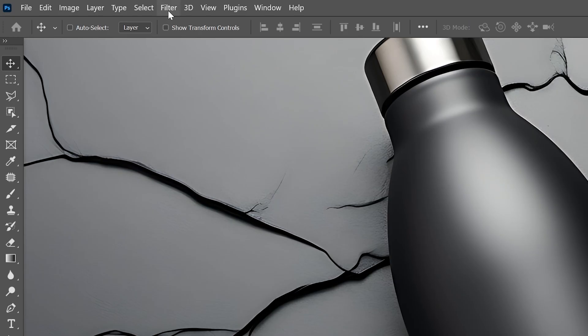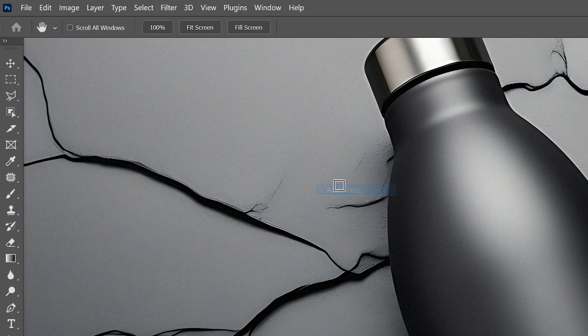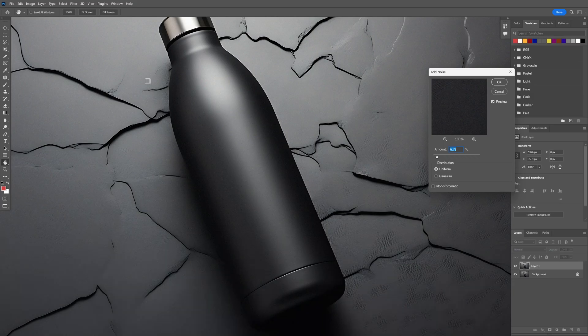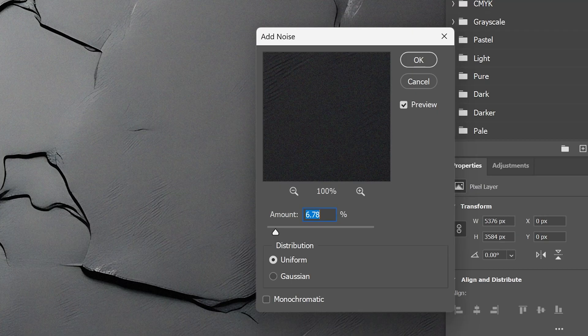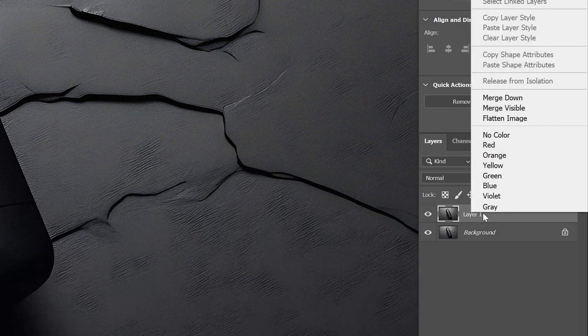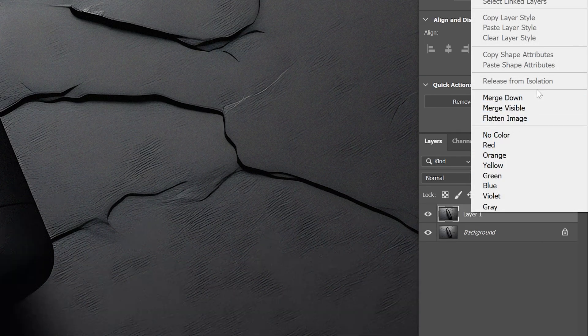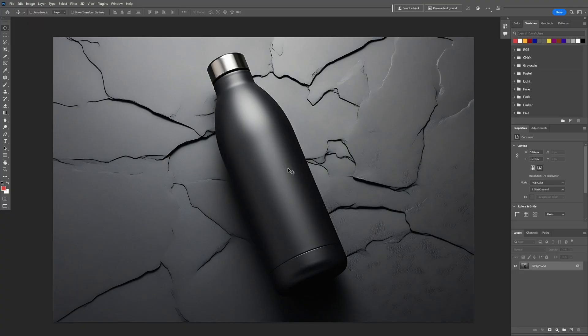I'm also going to add some noise. Go to Filter > Noise > Add Noise. I'm adding noise because Midjourney removes all the noise, so the image doesn't look that natural. In my case I'm going to go with 6.7, click OK, right-click on the layer, merge down, and now we are ready to create a mock-up.